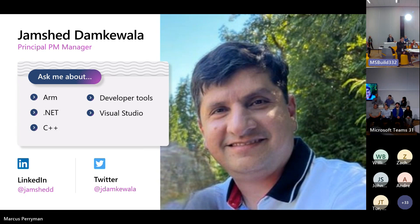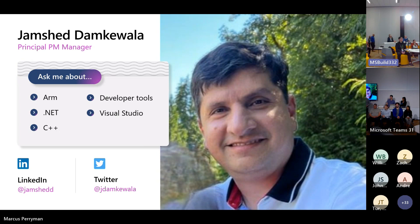We are at time. Thank you so much for attending — hopefully you had a great session. These folks will be around if you need time after.